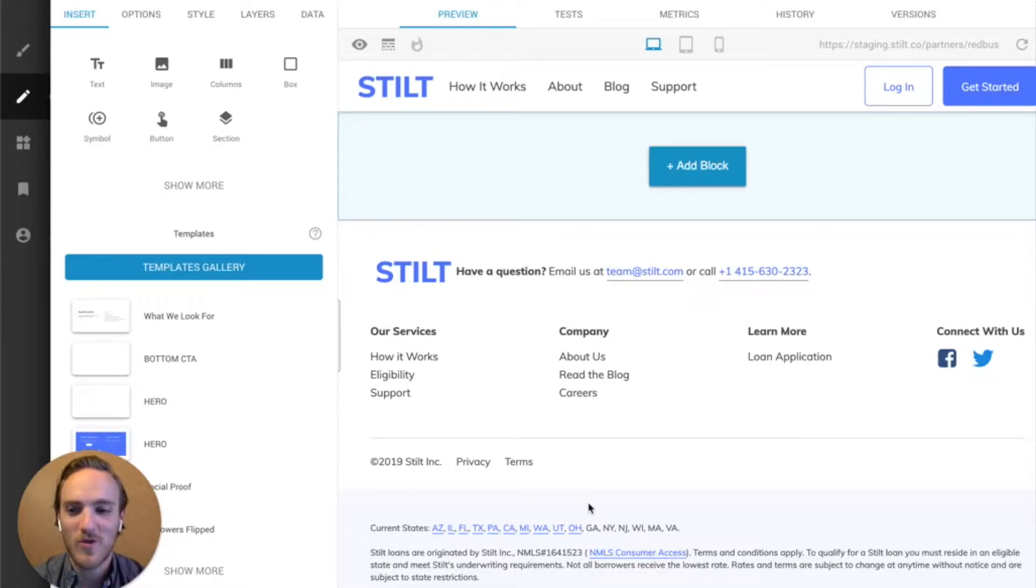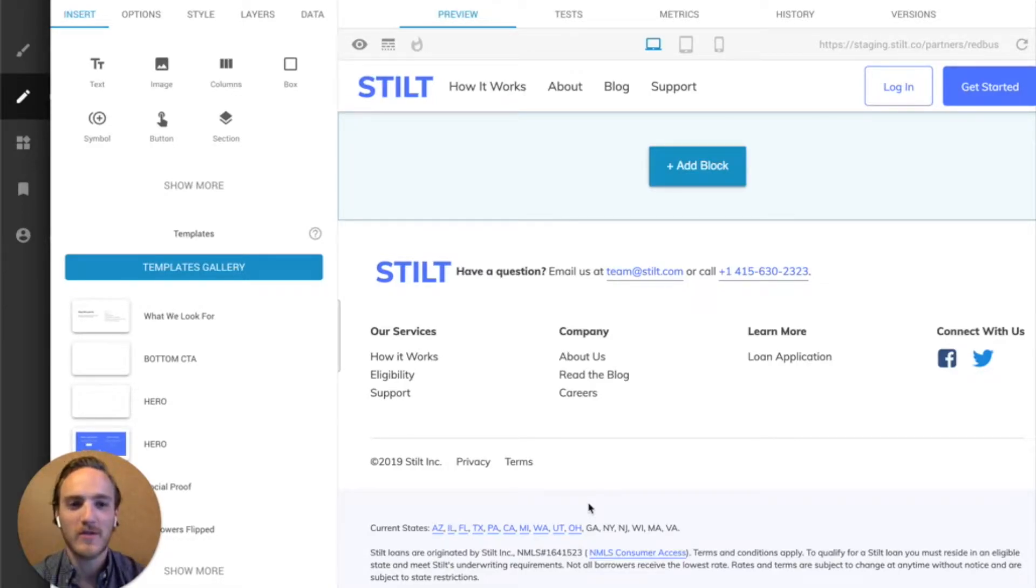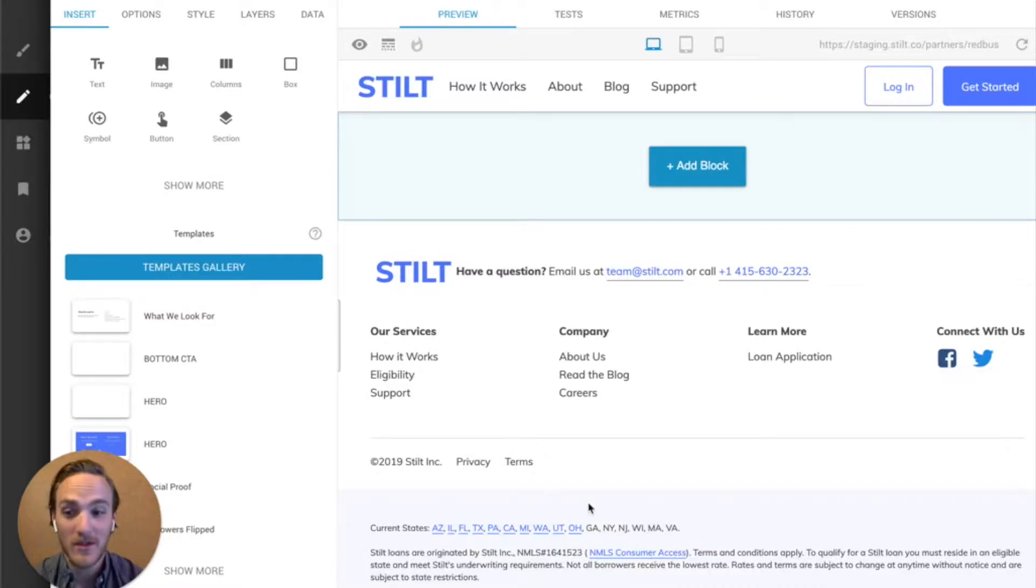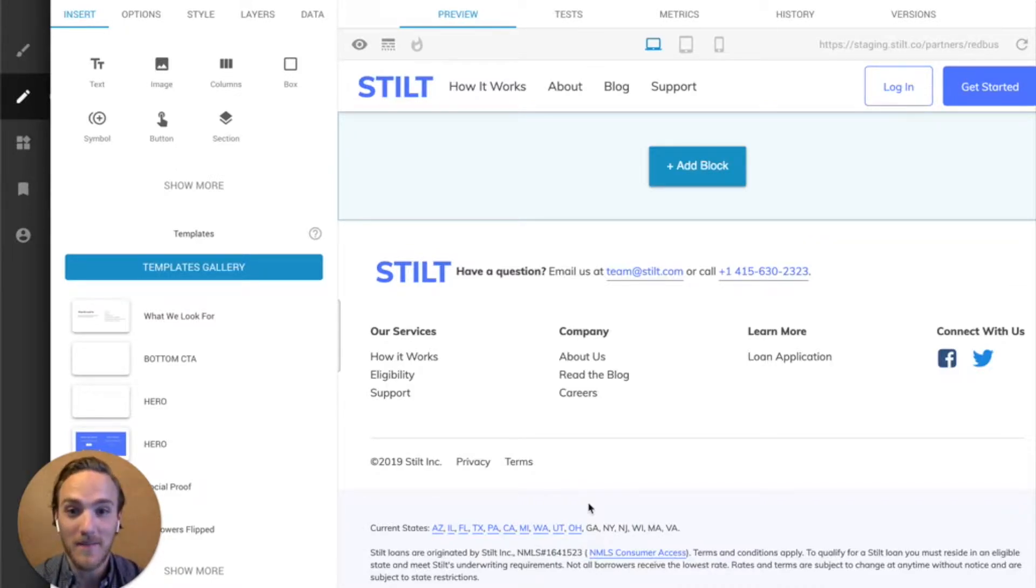Hello, and welcome to a quick introduction on how to import one of your existing webpages into Builder. I'm just going to dive right in.